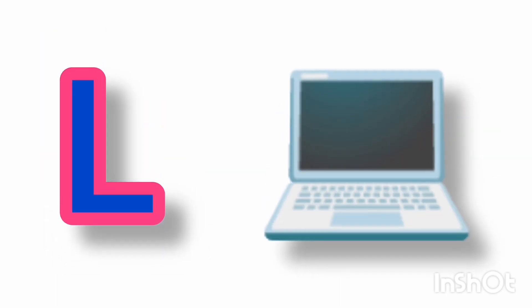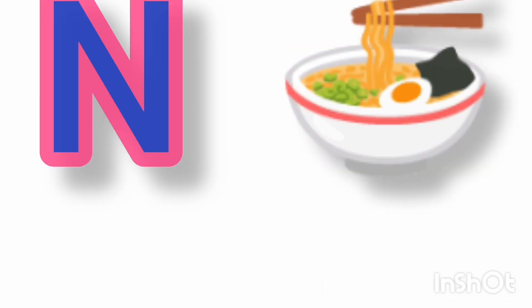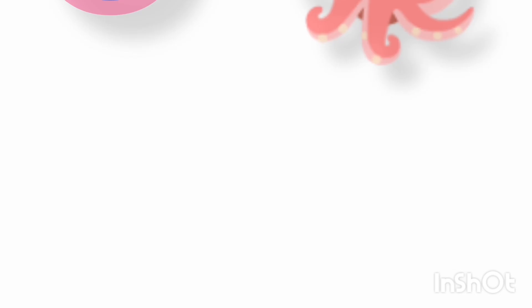K for knife, L for laptop, M for monitor, N for noodles,